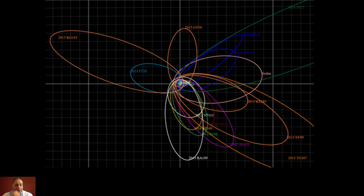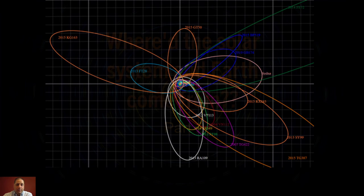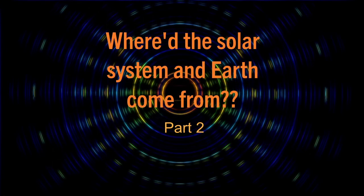I want to stop here because it's a different topic now. I want to come back to the terrestrial planets in a little more detail — so for now I'm going to stop this here.